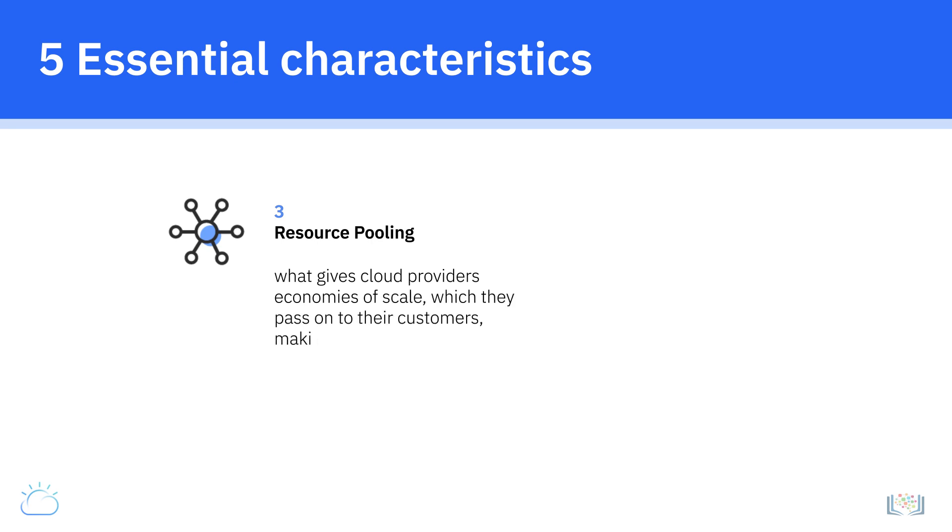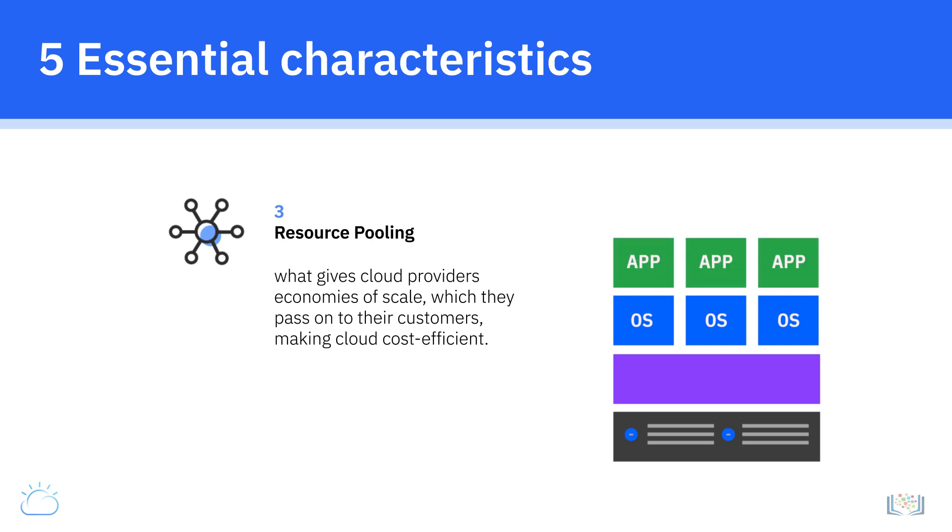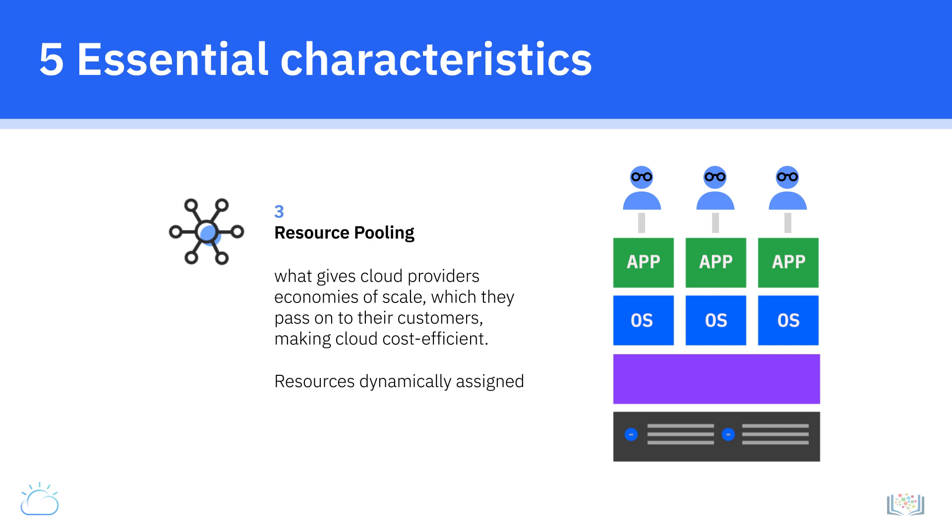Cloud resources are dynamically assigned and reassigned according to demand, without customers needing to concern themselves with the physical location of these resources.